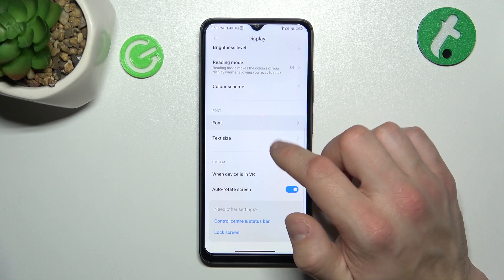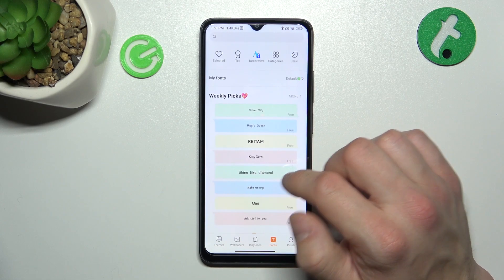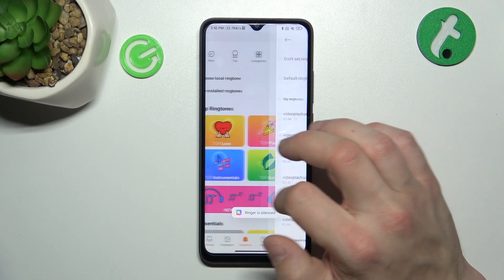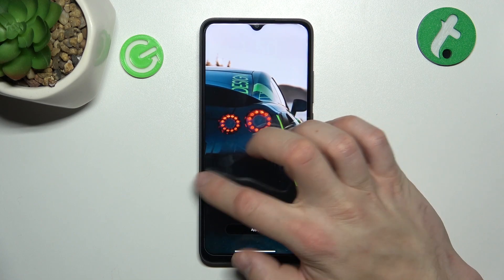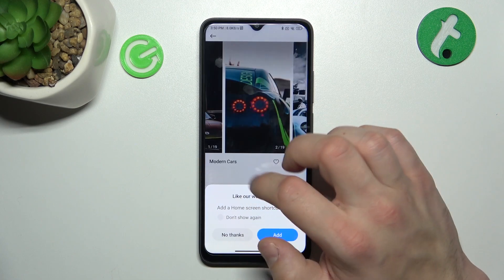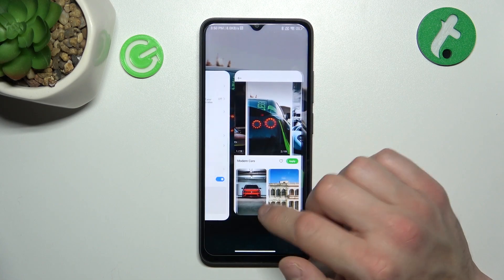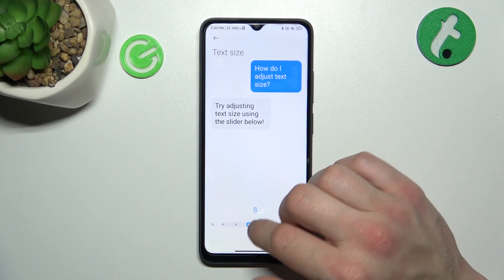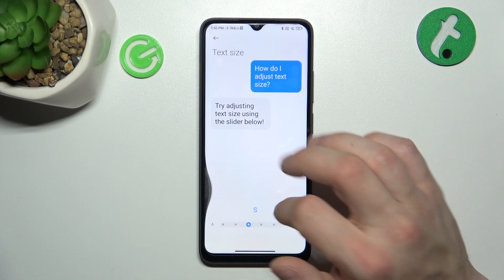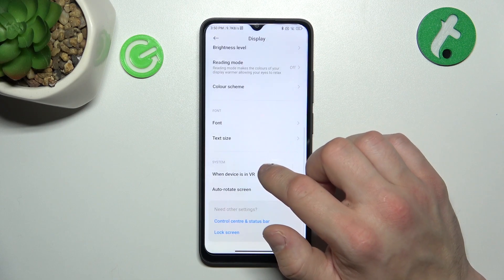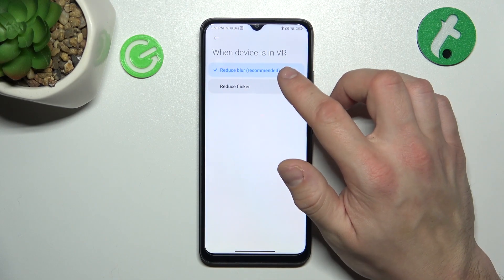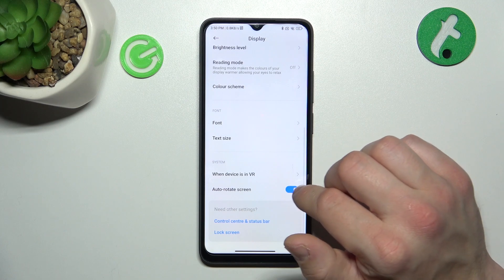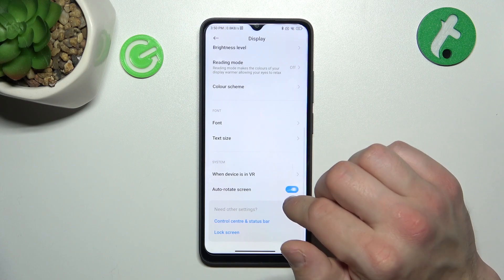Then you can change font style, text size, manage the device in VR to reduce blur or reduce flicker, and enable or disable auto rotate screen.